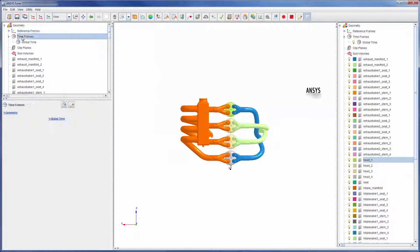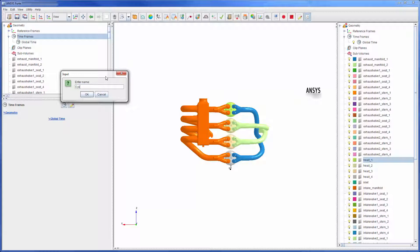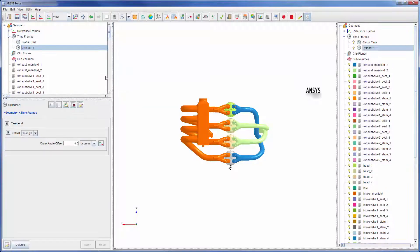The first time frame describes the time frame used by cylinder 1, which has no offset from the global crank angle and thus is designated as the reference cylinder.